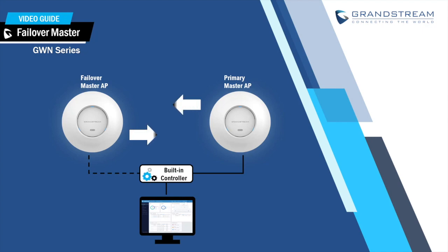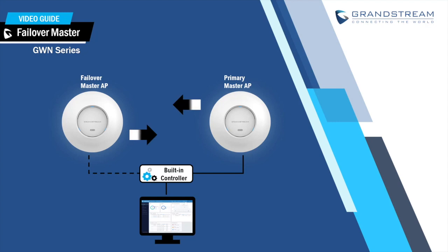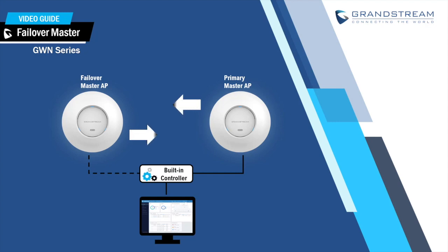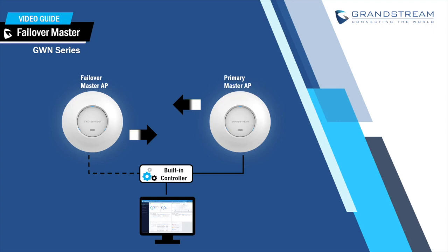When deploying multiple GWN access points in a wireless network, a single GWN access point can be chosen to become the master to manage and provision the remaining access points thanks to the built-in controller.